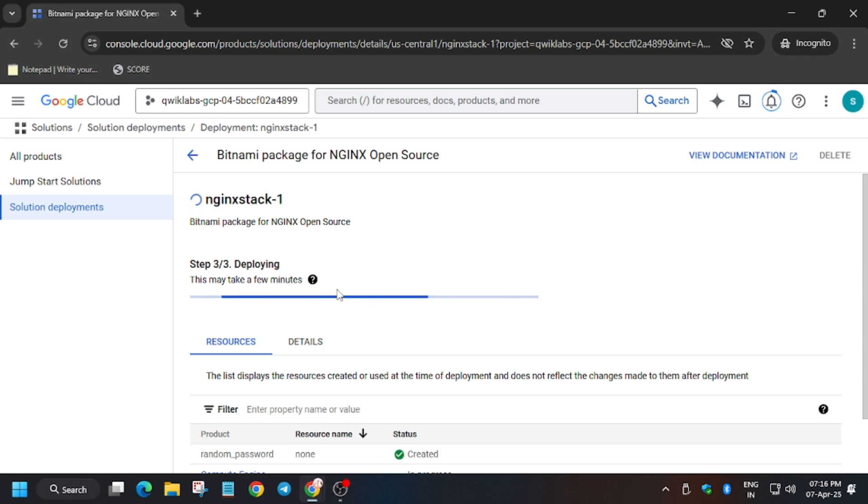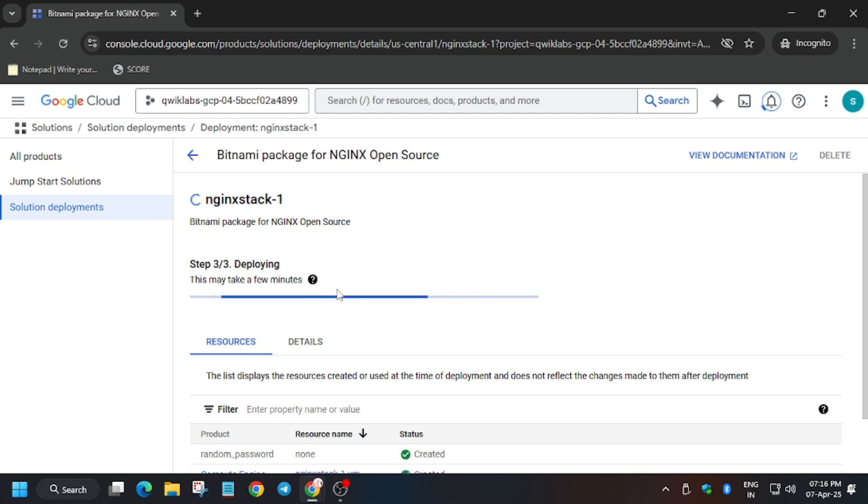So as you can see here resources, we have following resources. Let me first, yes.